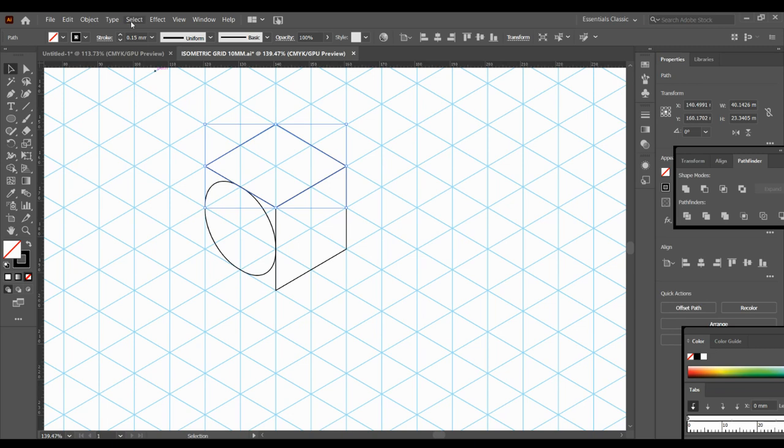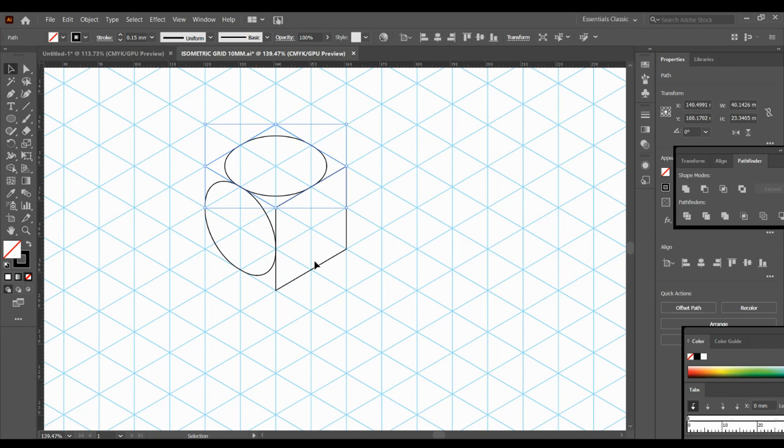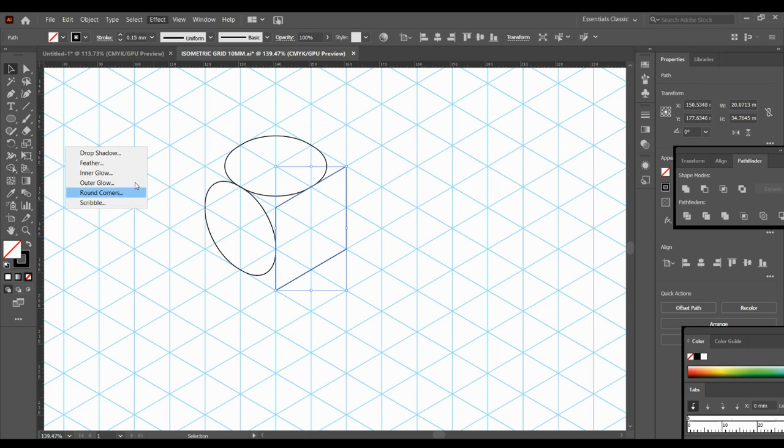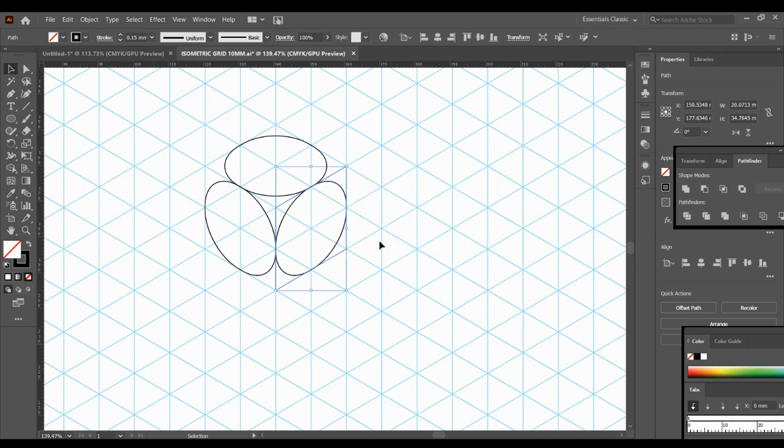So the same for the top, select Effect, Stylize and down to Round Corners 11 millimeters and the same on the right-hand side. Effect, Stylize, Round Corners 11 and okay. So now I have my isometric circles.